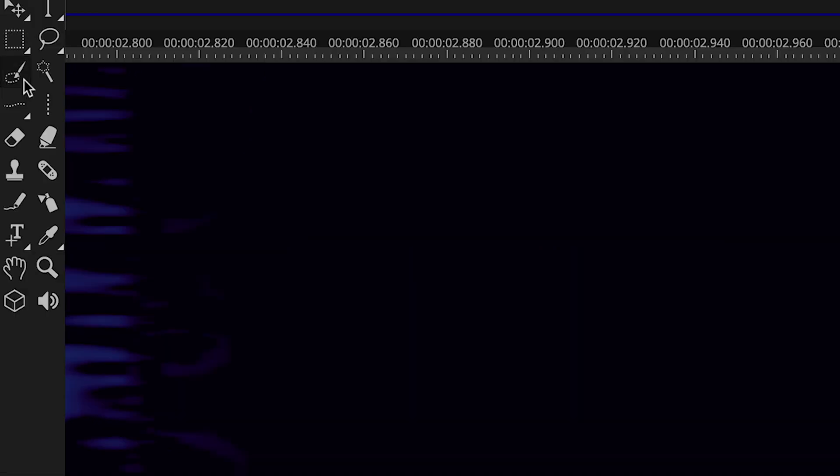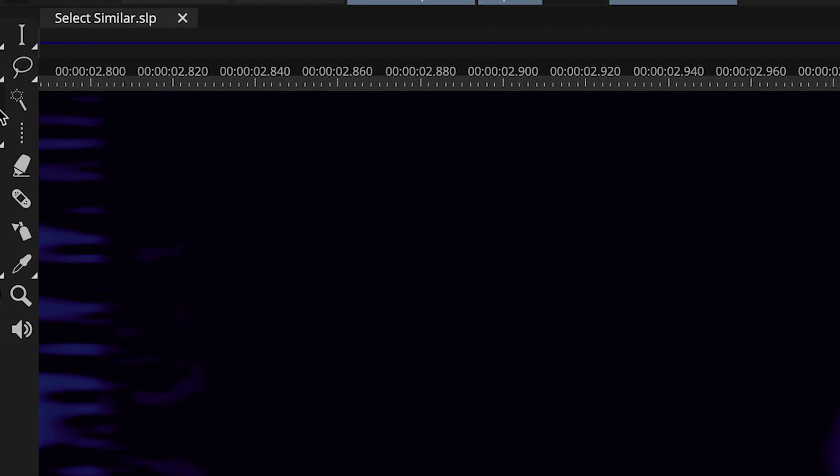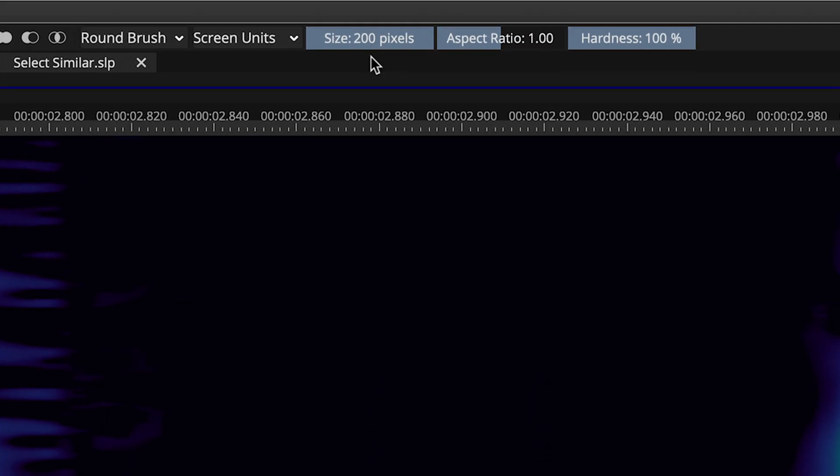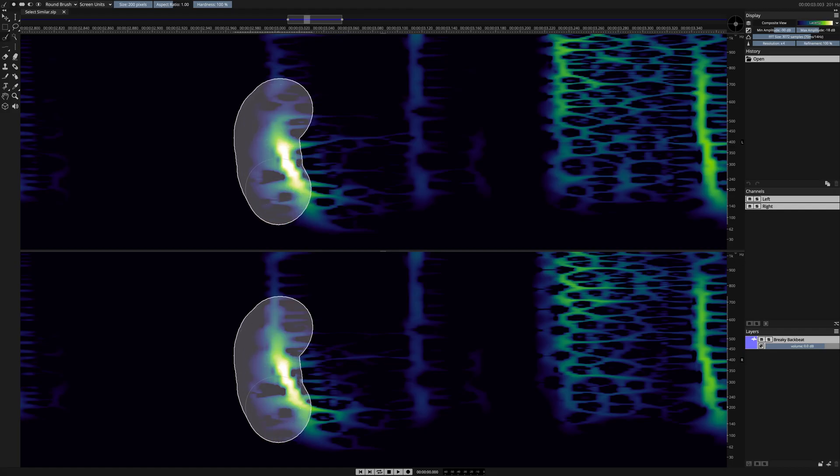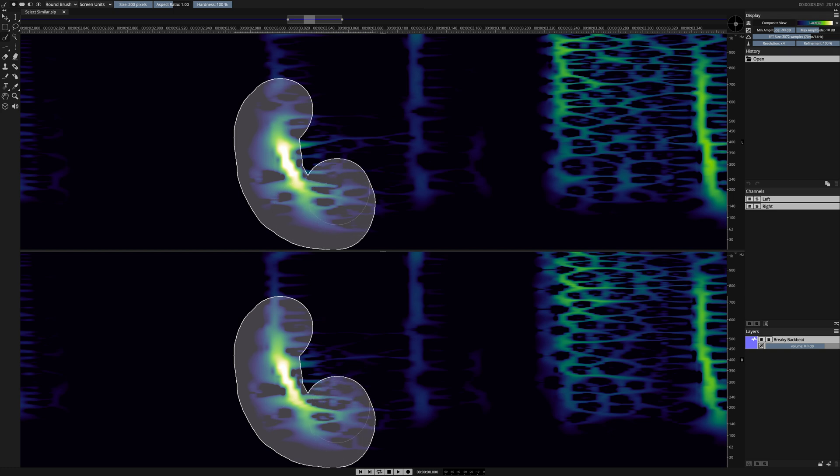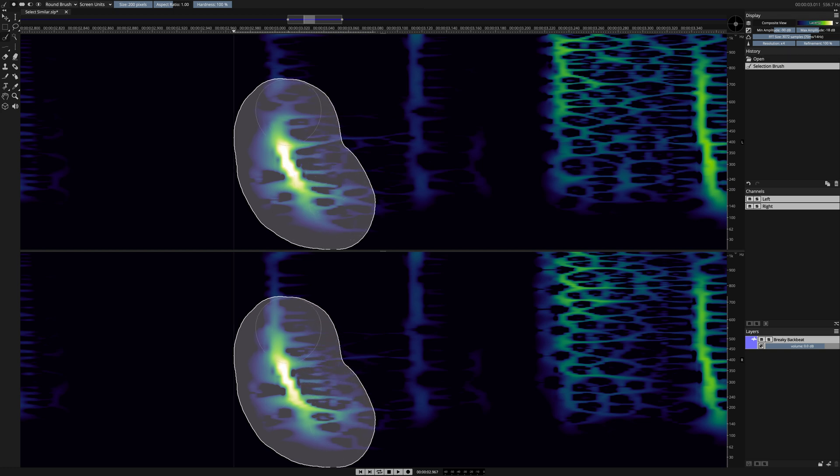I've chosen the selection brush tool to make this selection. Here I can adjust the brush size before going into the spectral graph and simply clicking and dragging over the sound to make my selection.